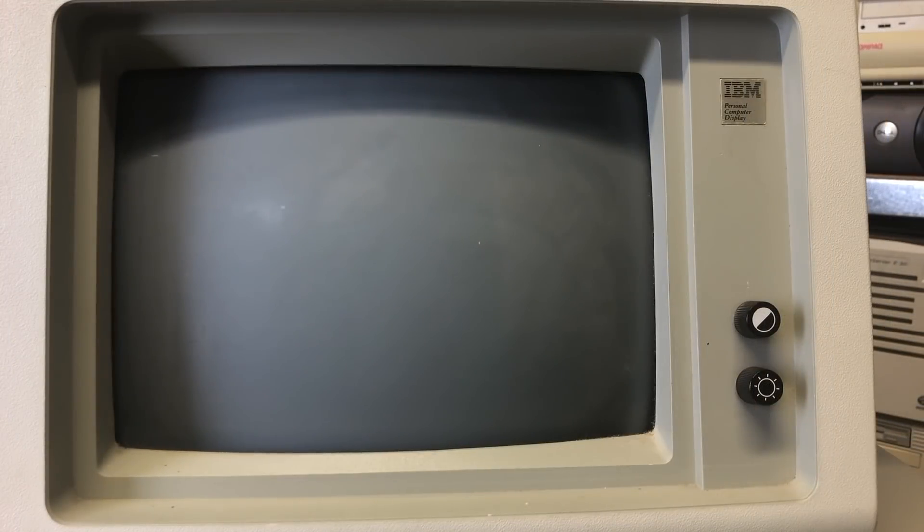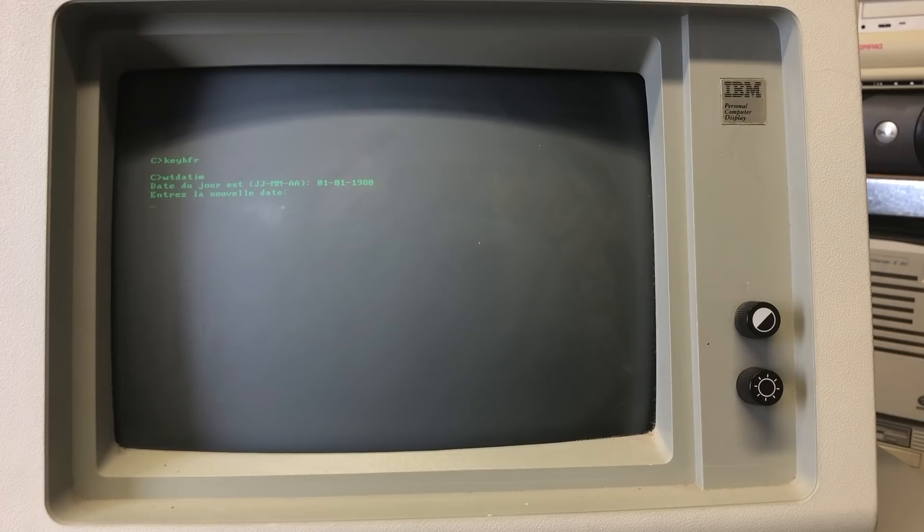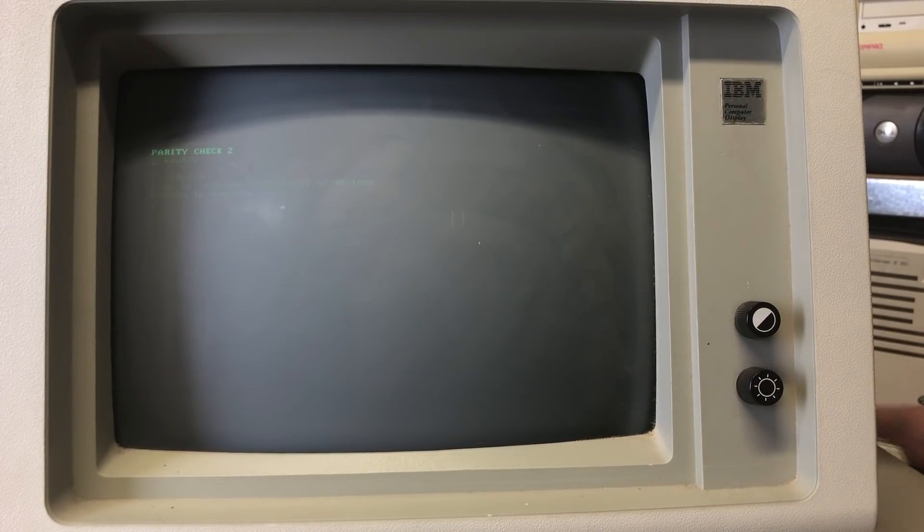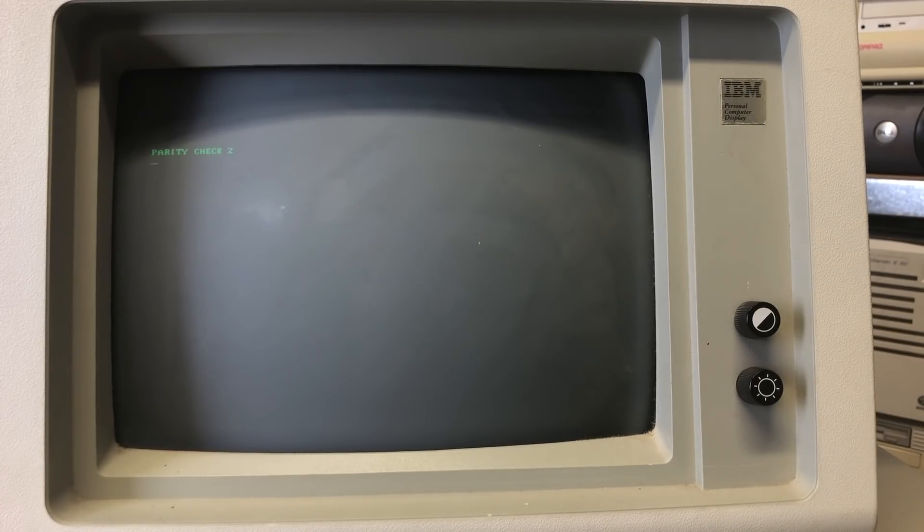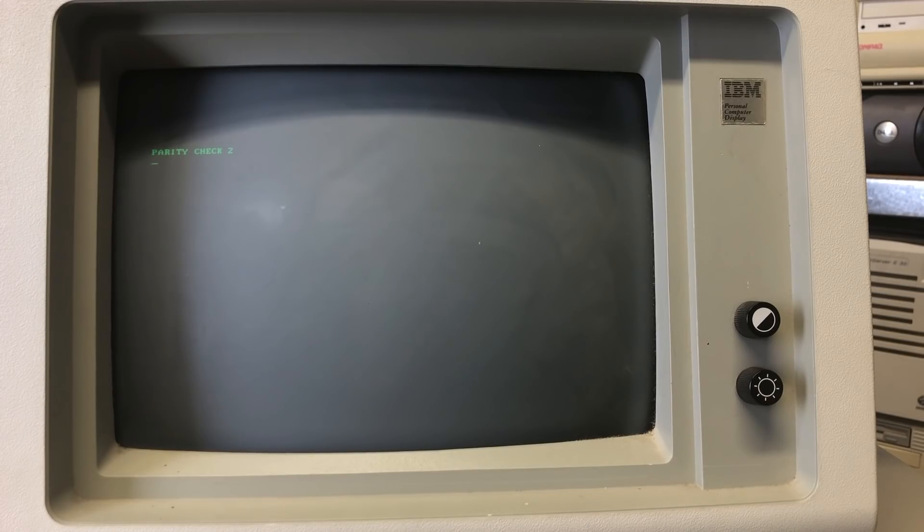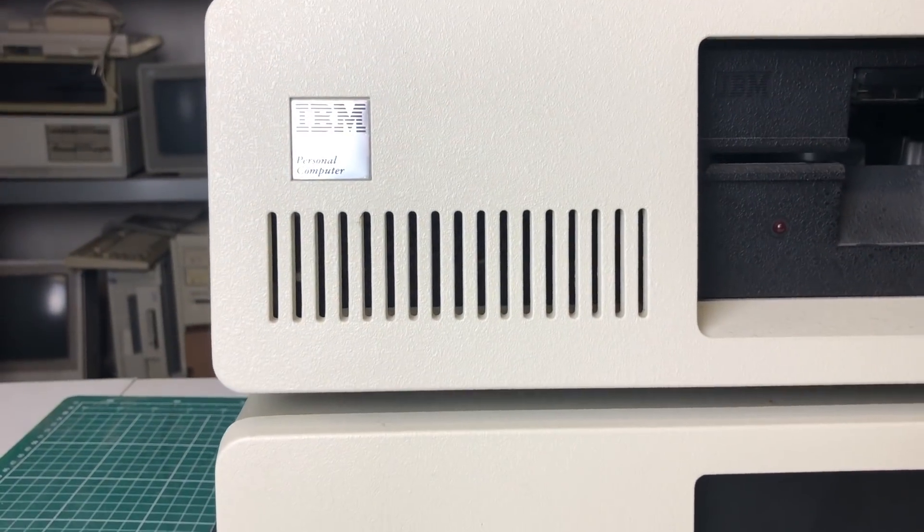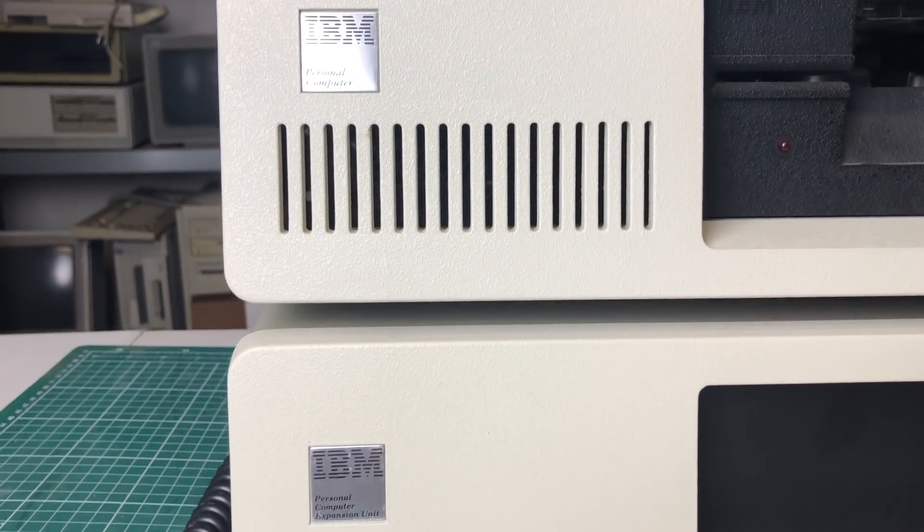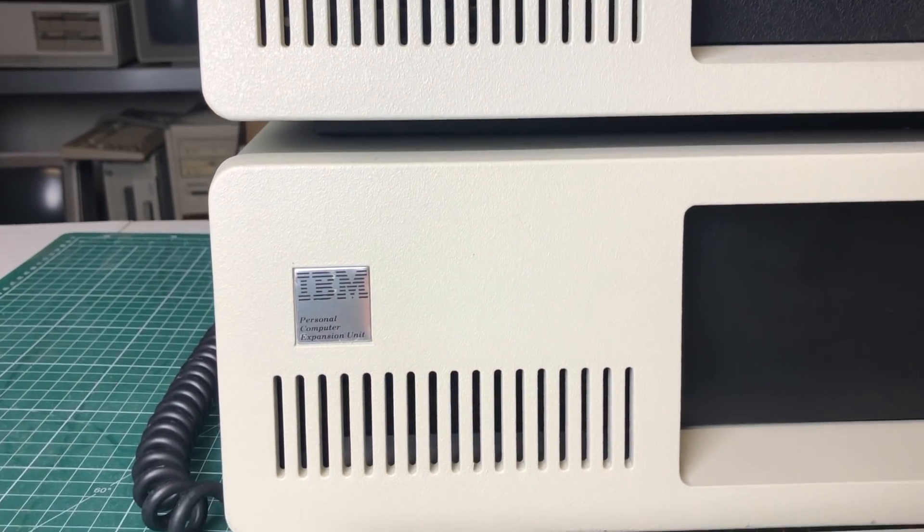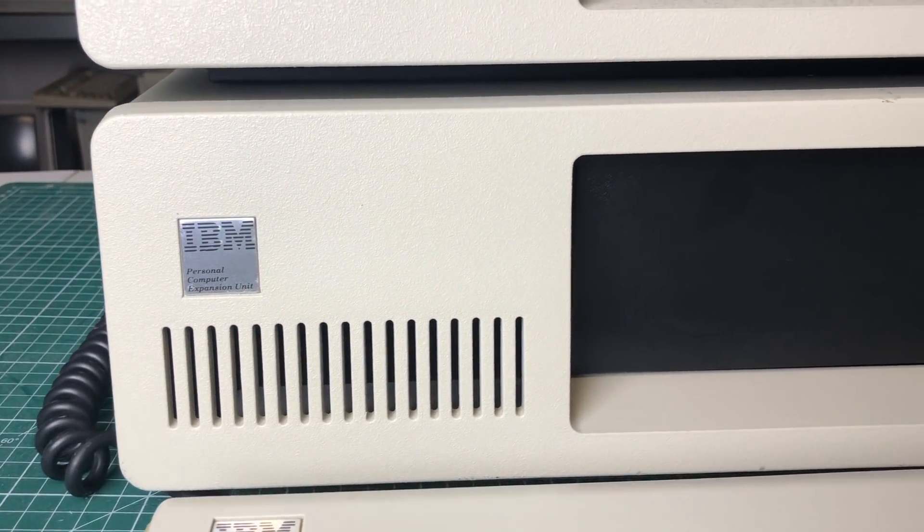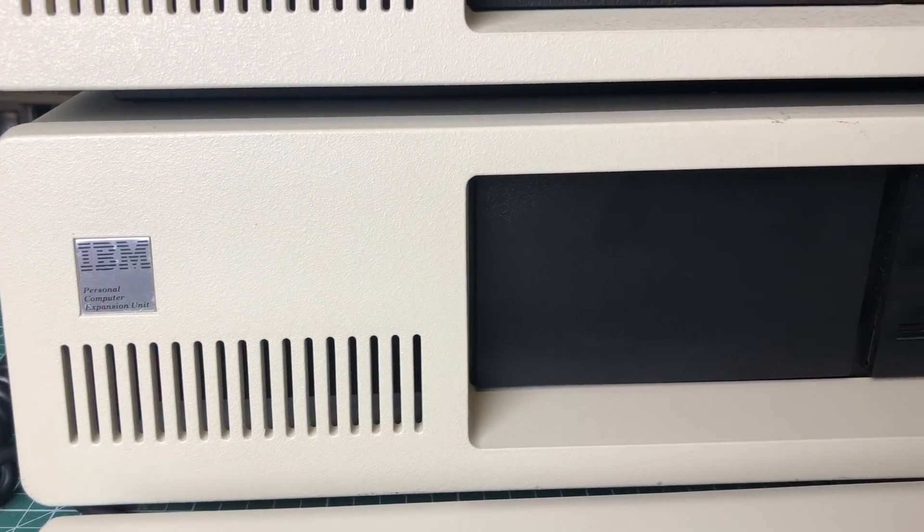Another thing I noticed is that when you shut off the expansion unit while the PC is running, you will get some unexpected behavior like this parity check 2 error that you're seeing here.